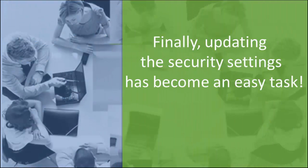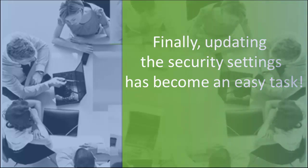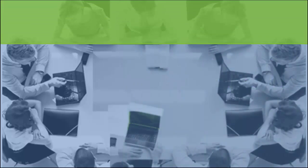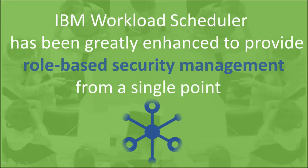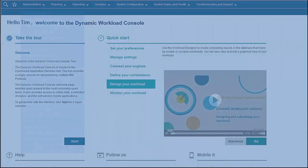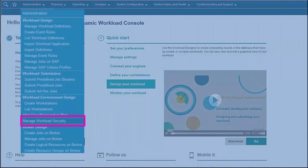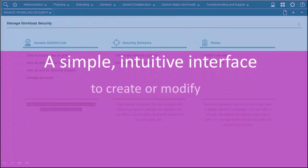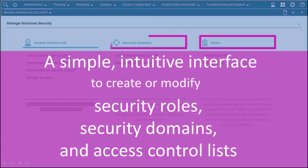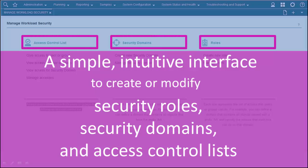Finally, updating the security settings in the IBM Workload Scheduler environment has become an easy task. IBM Workload Scheduler has been greatly enhanced to provide role-based security management from a single point. By using the security management interface from Dynamic Workload Console, Tim can easily create or modify security roles, security domains, and access control lists, and accomplish his tasks quickly.